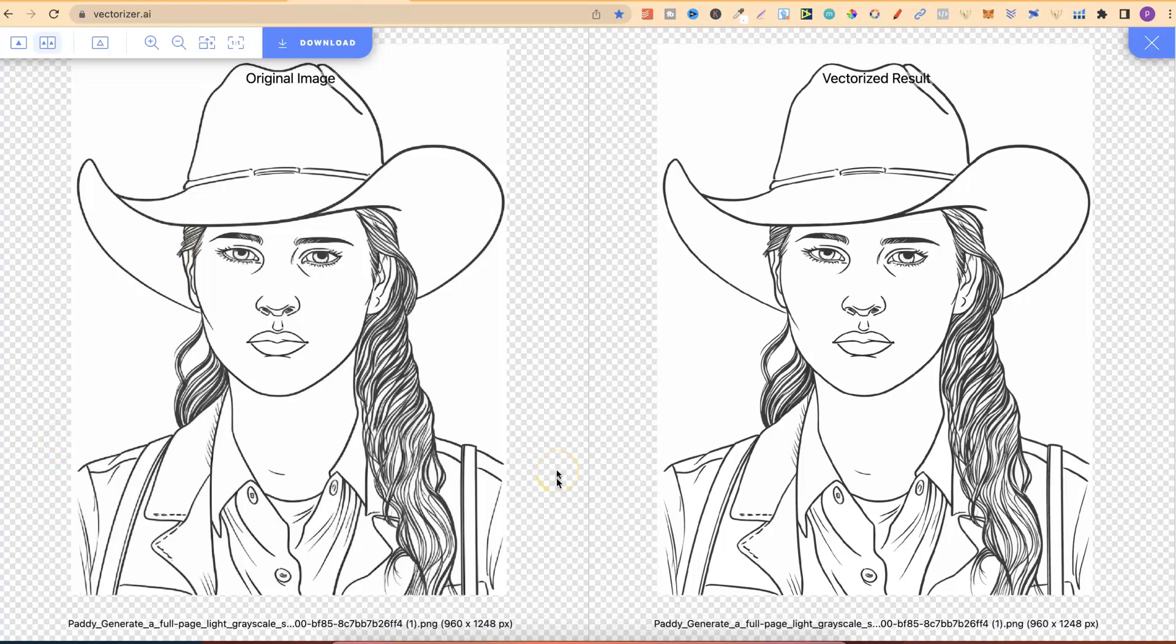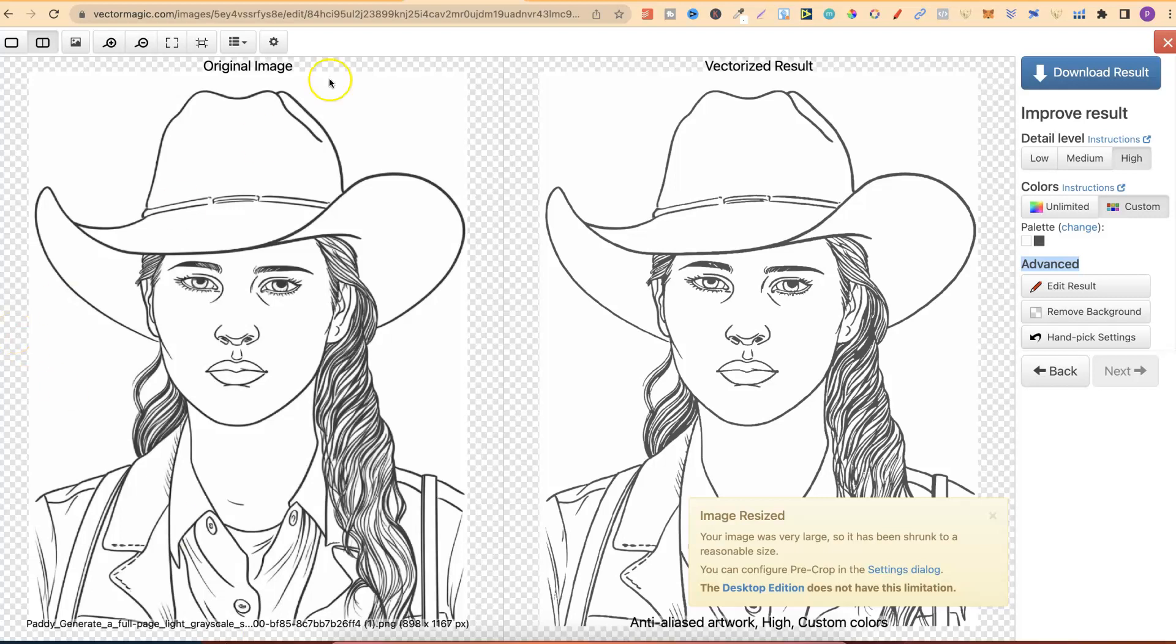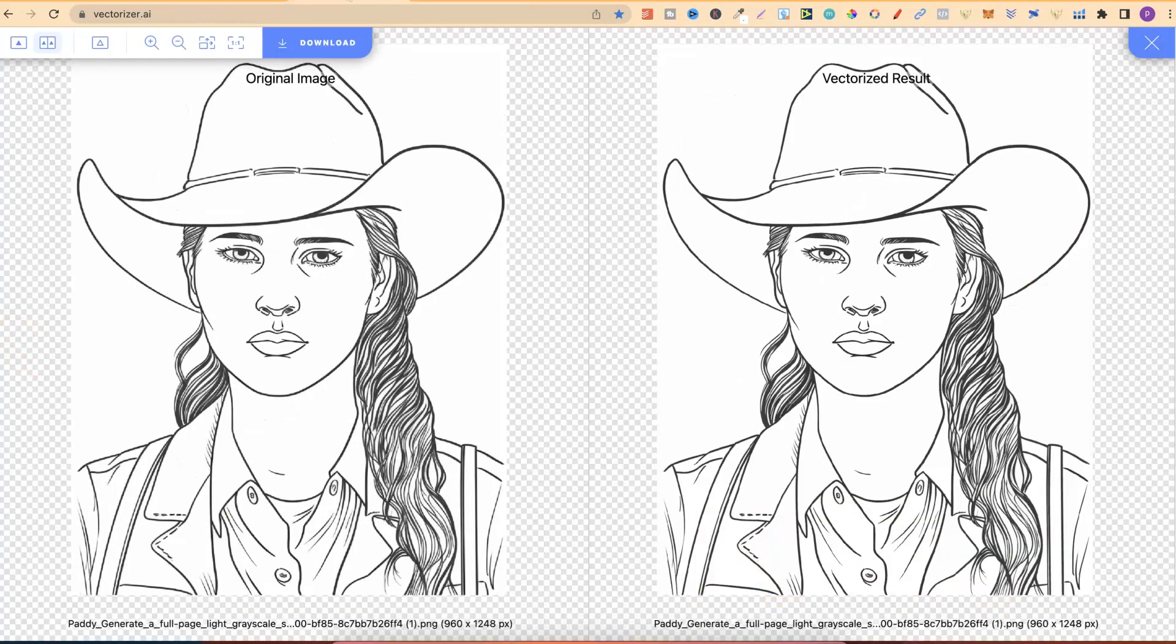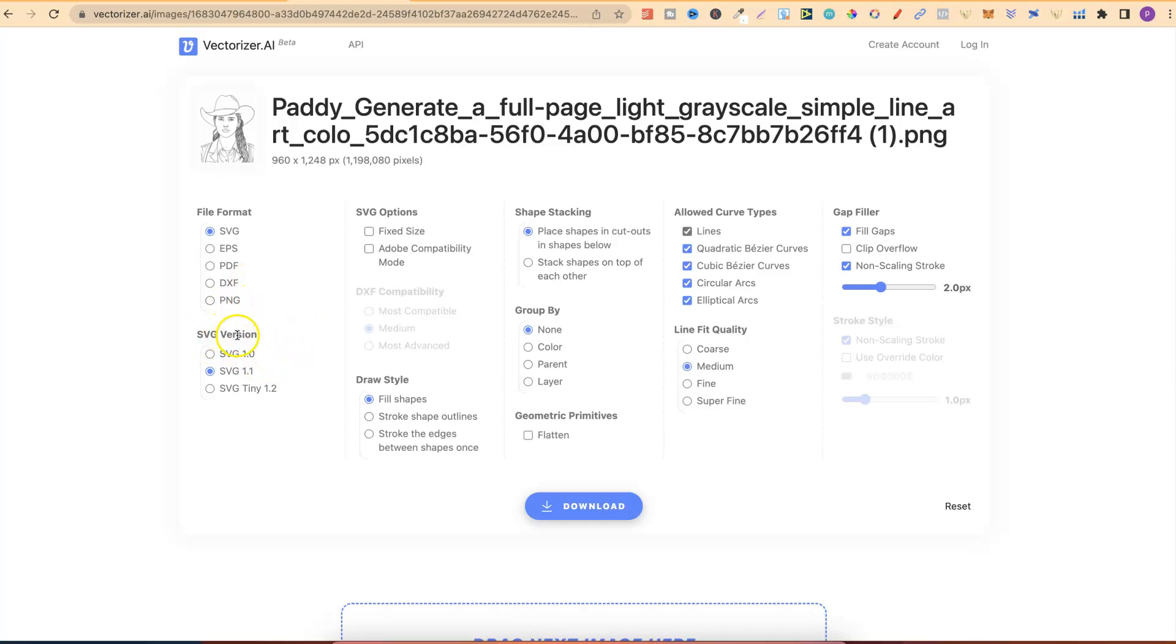With that being said, I personally, now remember, this is just a preference, I actually prefer Vectorizer.ai over Vector Magic. Why is that? Well, again, it's just a personal preference. But one of the main reasons is that Vectorizer.ai is currently free. So, it does not cost you anything to use. But, if we click on Download just here, they've recently added all of these options as well. So, they have SVG, EPS, PDF, DXF, and a PNG. You can also change the SVG version.